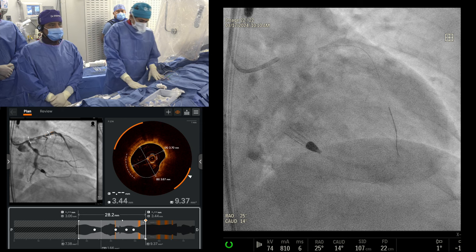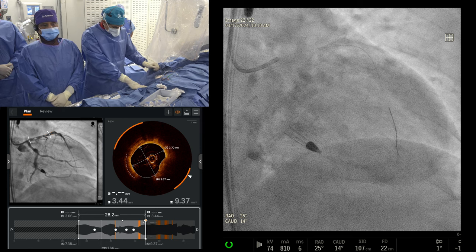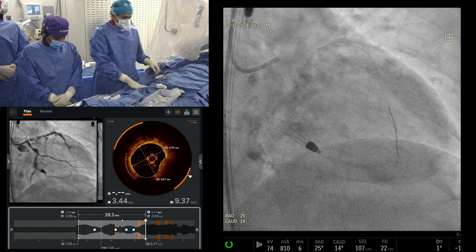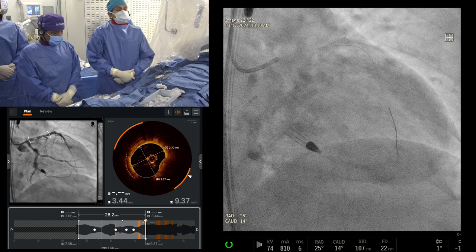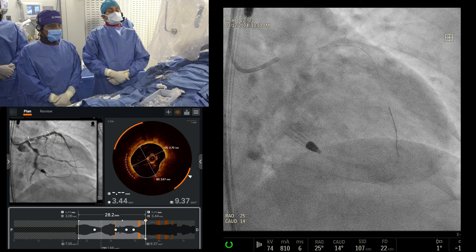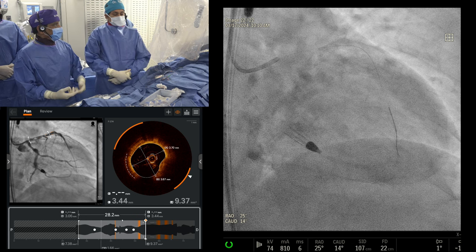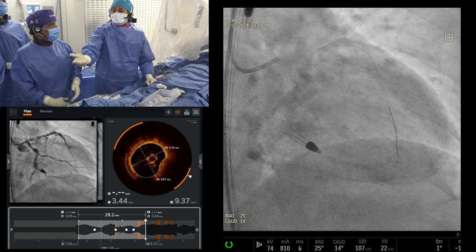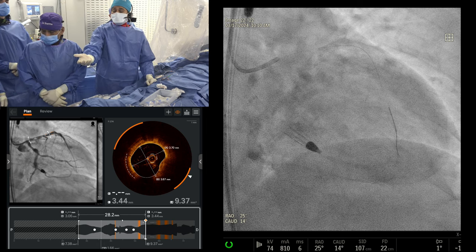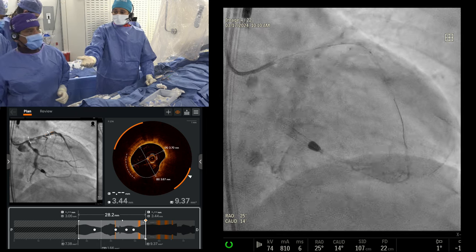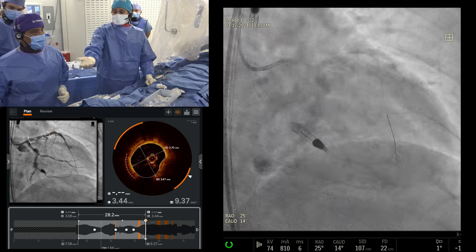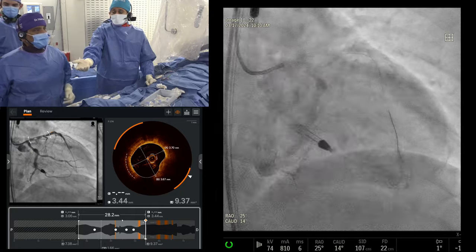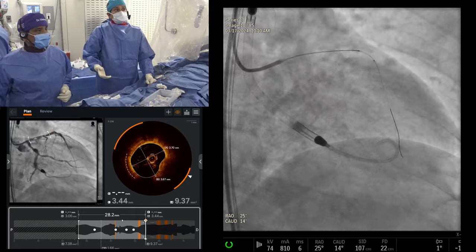The 5mg dose gives you pretty equipotent effects to clopidogrel, although more consistent without the variability in genetic response. The 10mg, of course, is much more potent. So: 3.5x20 balloon. Based on this OCT, no orbital atherectomy in this case — we're just going to go with the balloon and a 4.0x38 stent.